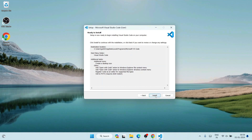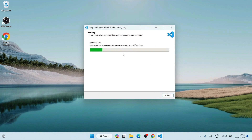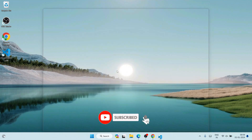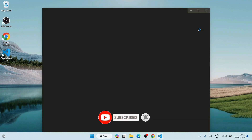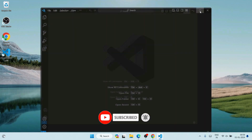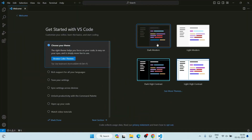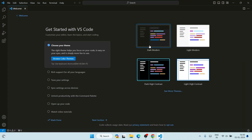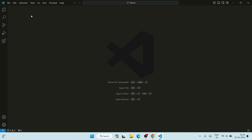It's ready to be installed — click Install and you can see it is preparing to install. Let it finish installing Visual Studio Code. Installation is complete — click Finish to launch Visual Studio Code. Visual Studio Code is now open. You can choose a theme, such as Dark Modern or Dark High Contrast. I'll choose Dark Modern and close the welcome note.